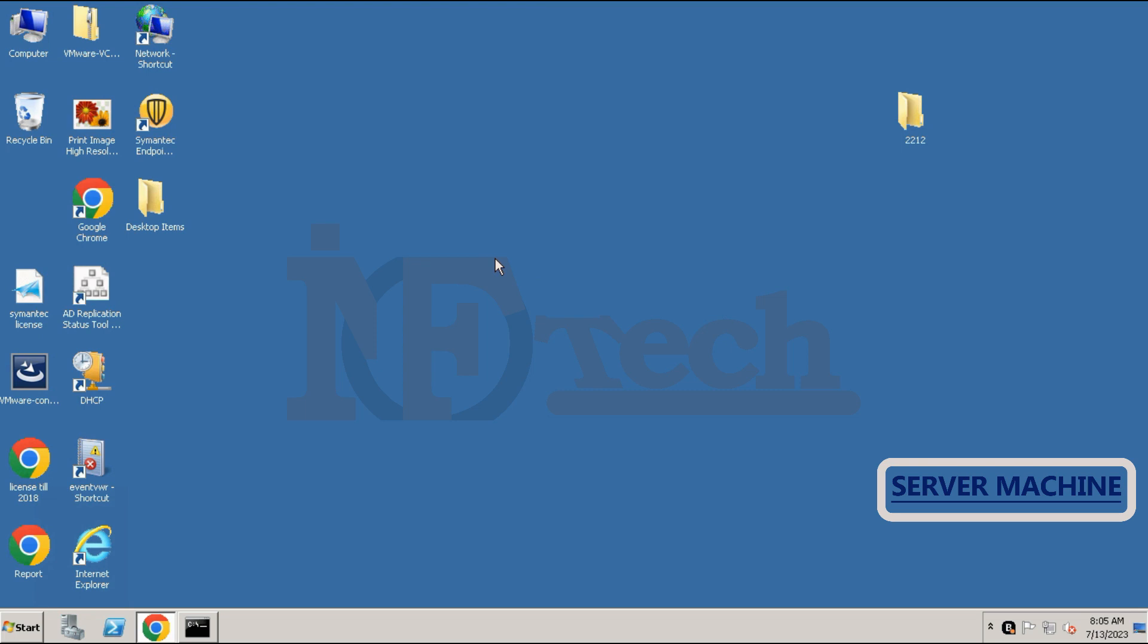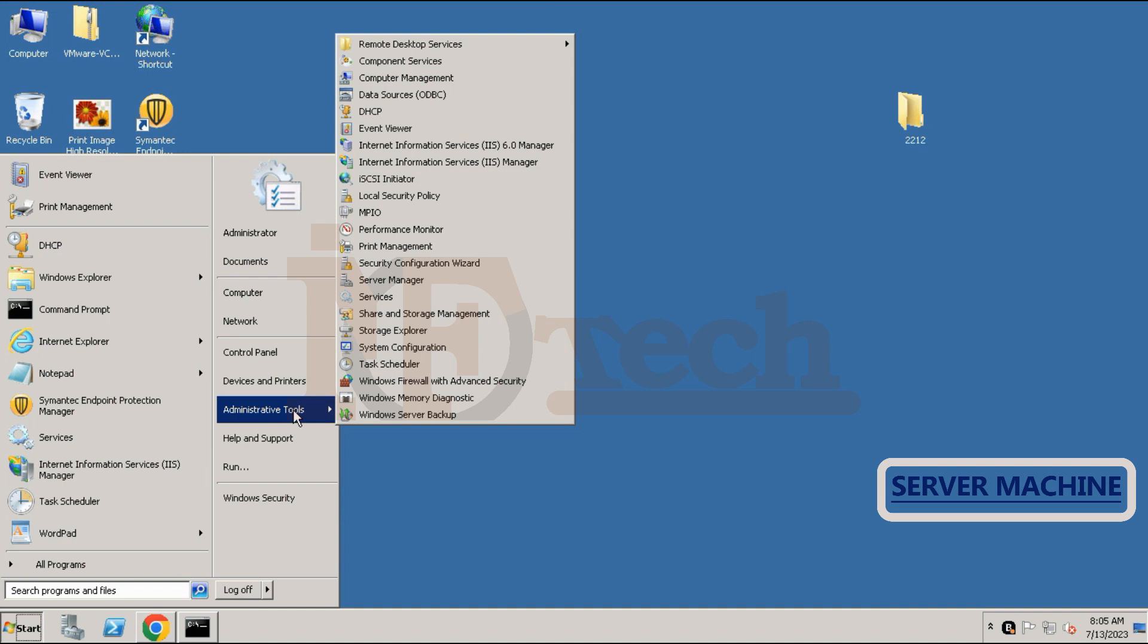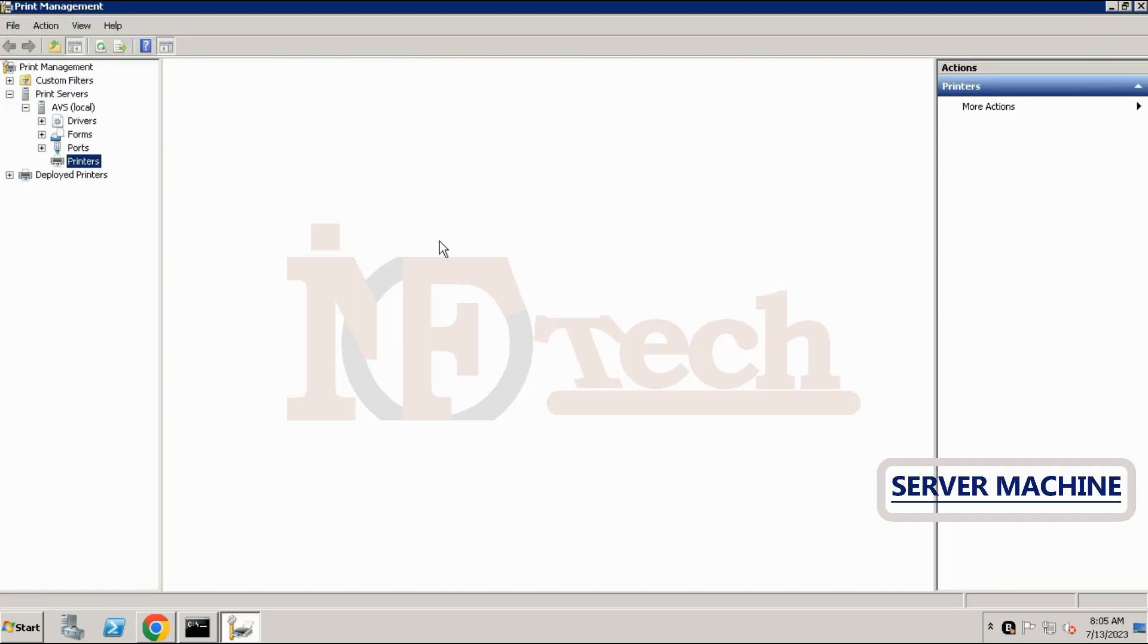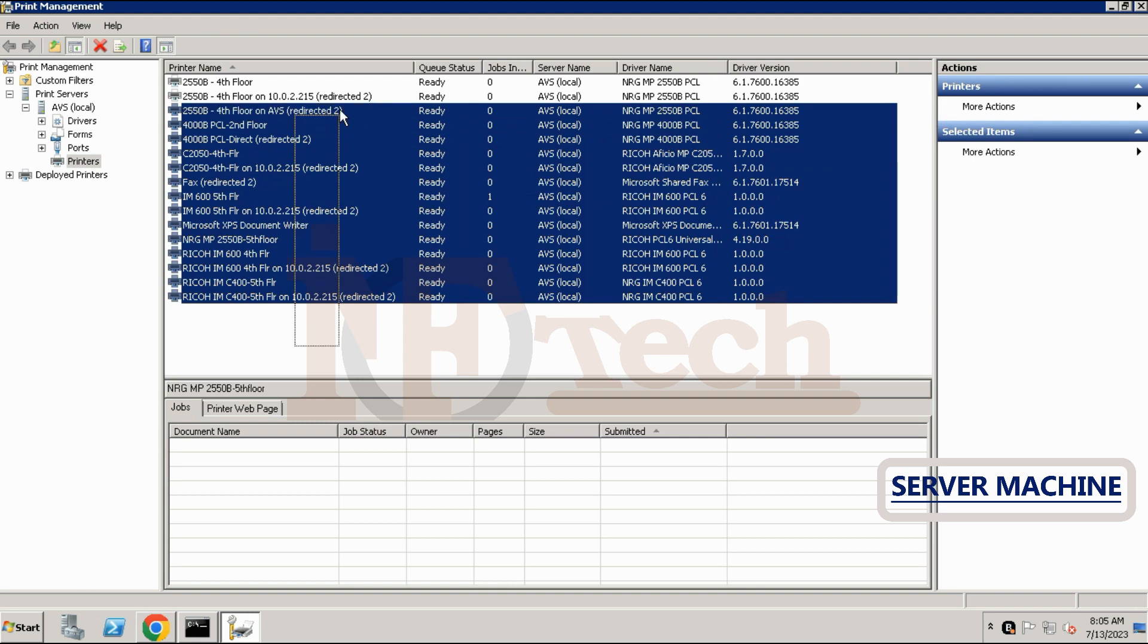Click on start button, then click on administrative tools, and then click on print management. Print management tool will be opened. If we click on the printers on the left side, we can see all the other printers installed on this print management server.